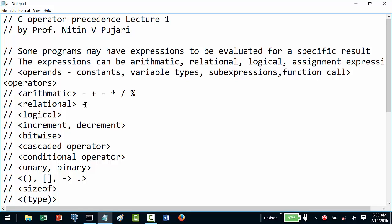We have relational operators: less than, greater than, equal to — which is double equal to for checking equality — not equal to, less than or equal to, and greater than or equal to. These are typically termed as relational operators.